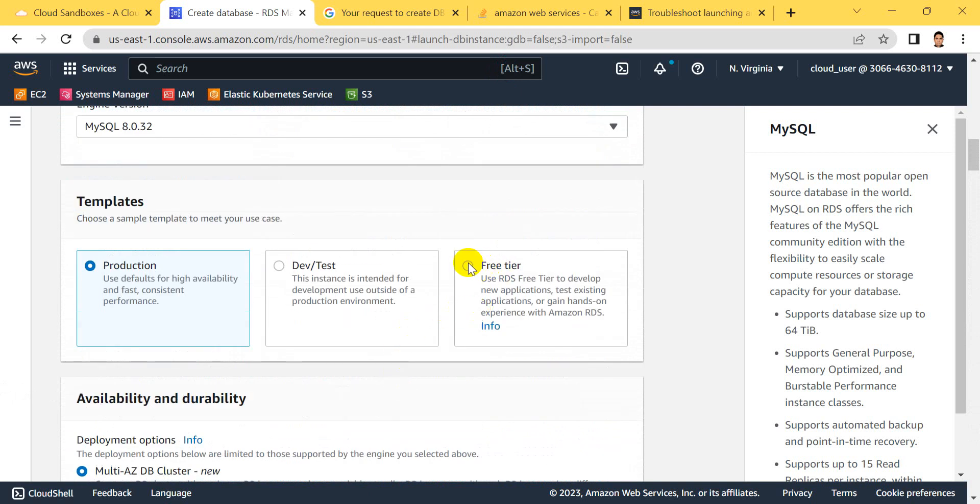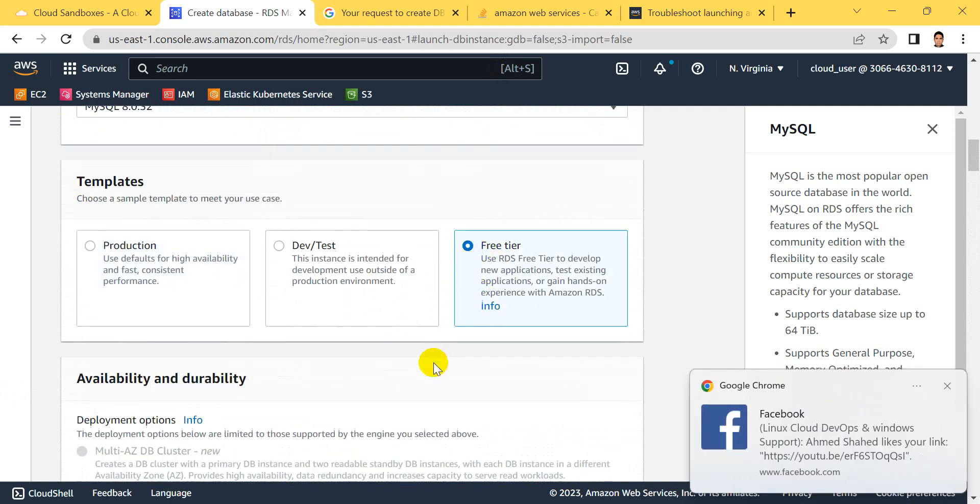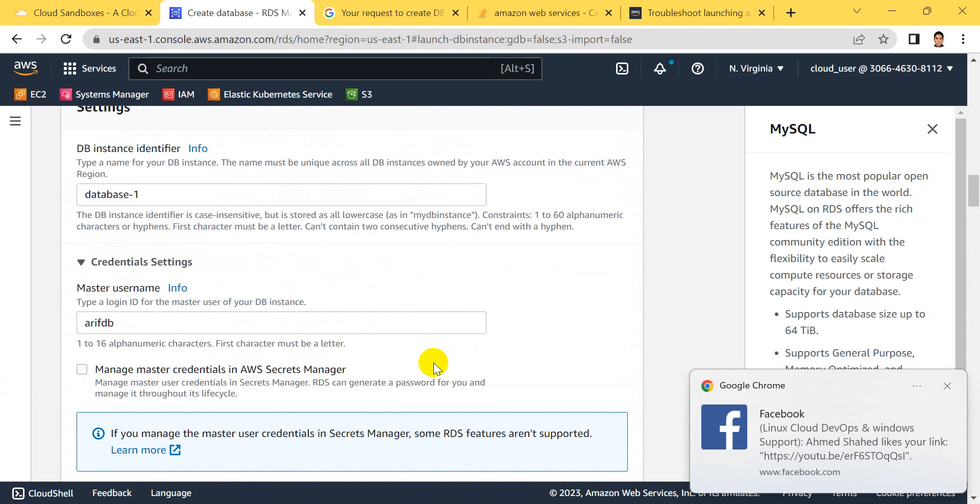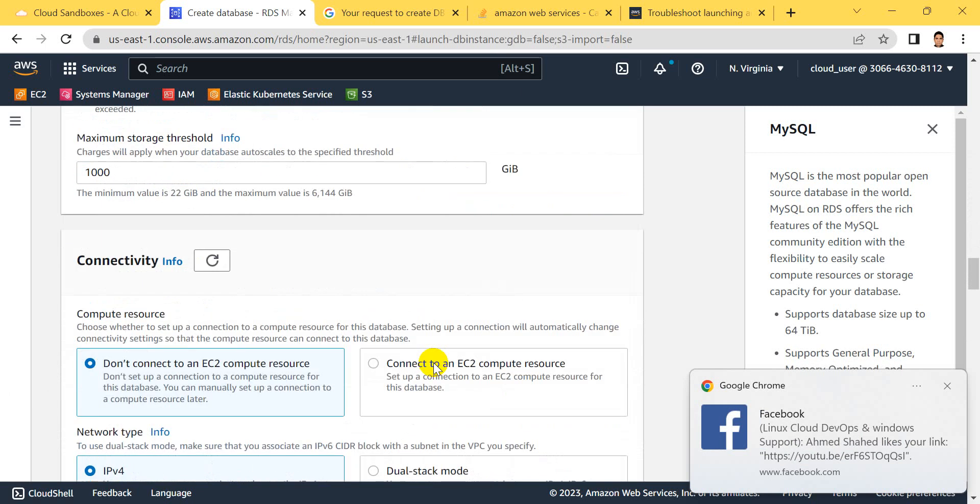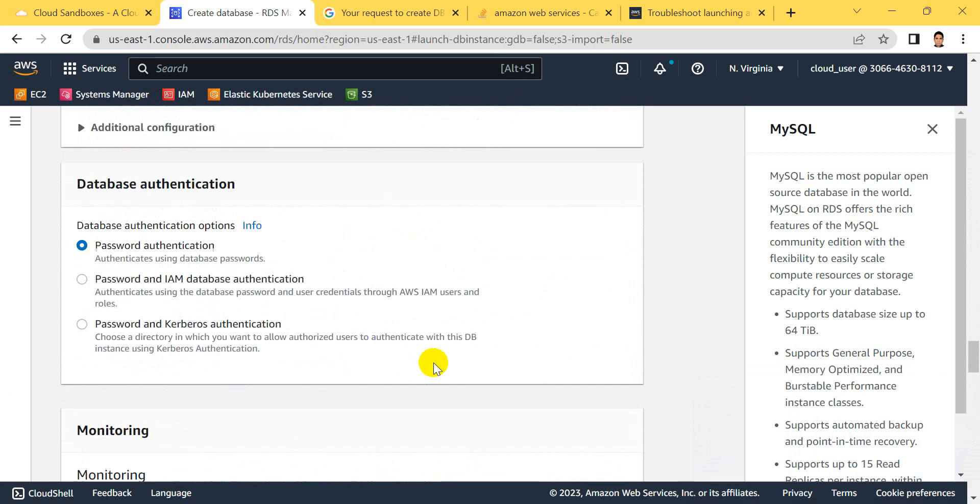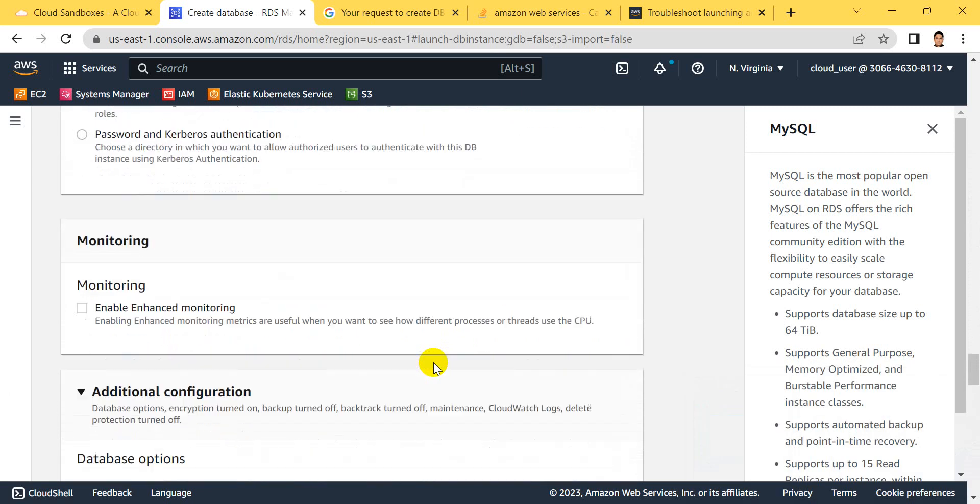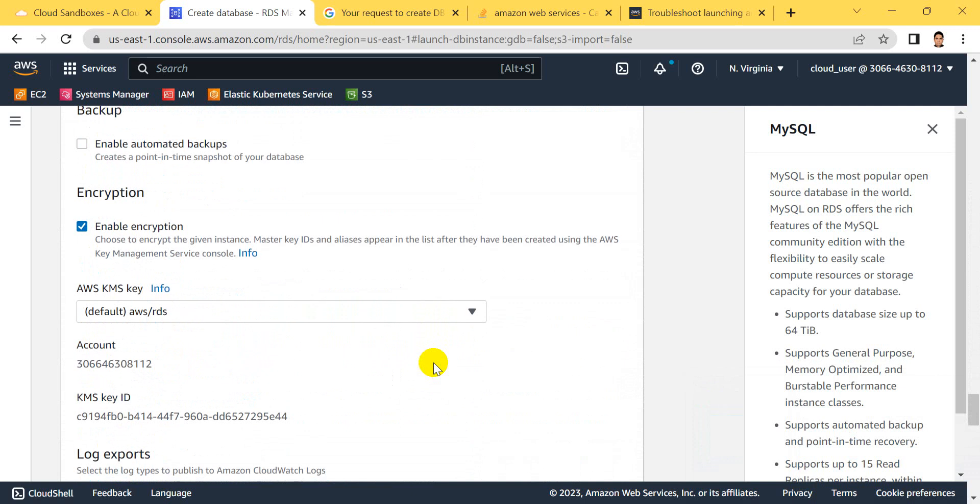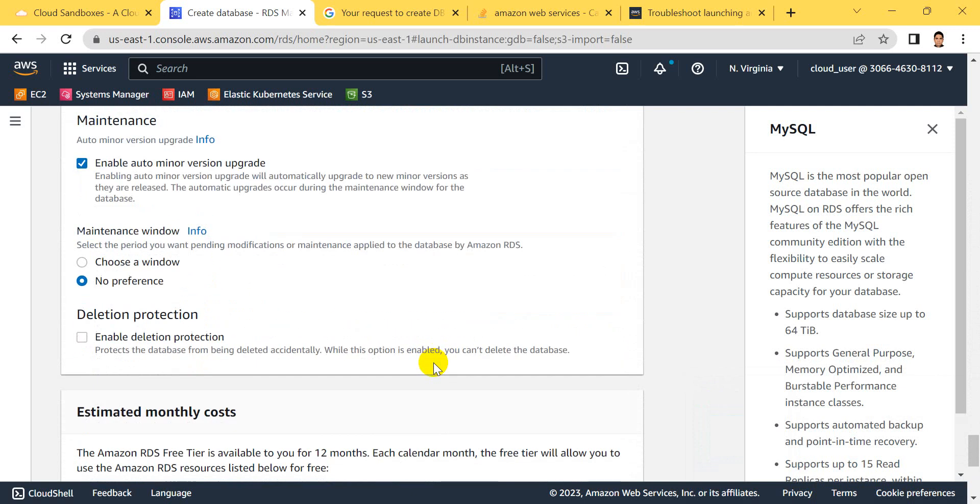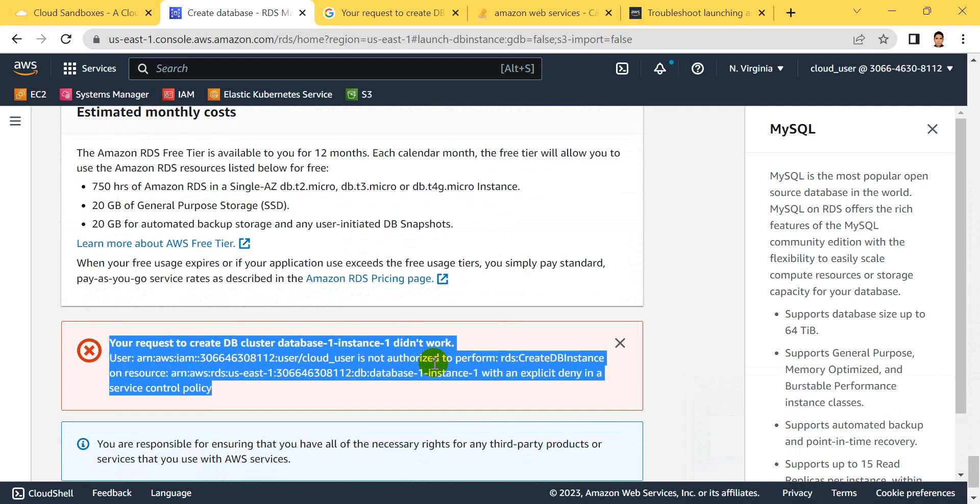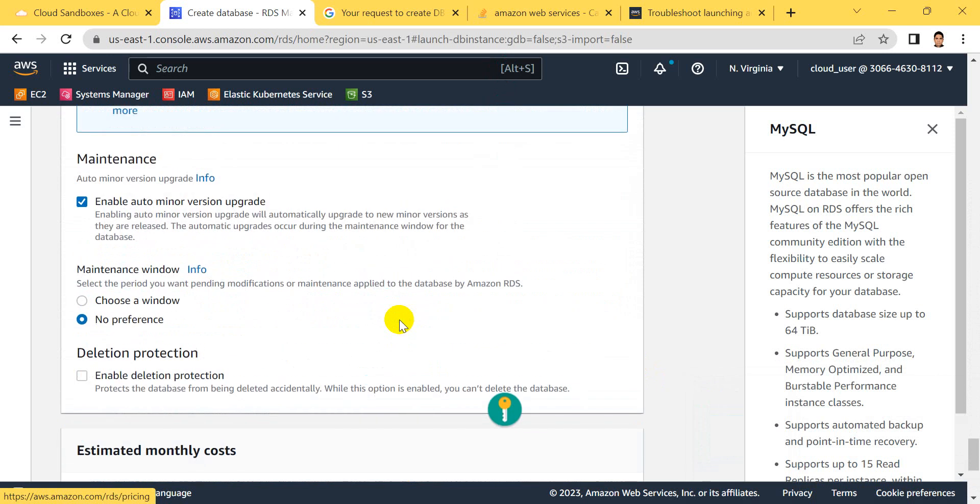This is the free tier. Click and select the free tier feature. Other settings keep as default because we are not changing anything more.